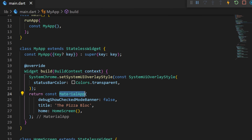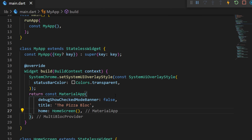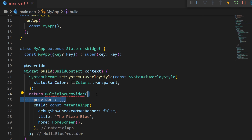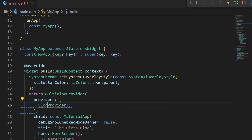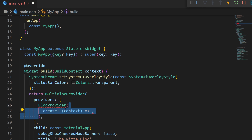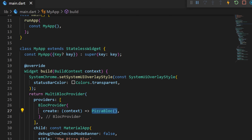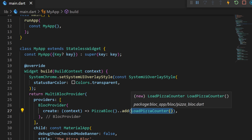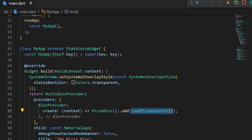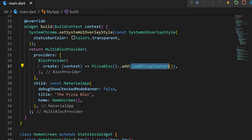Inside the main.dart file I will wrap the MaterialApp with the MultiBlocProvider. The argument provider will need a list of providers, and inside we will use BlocProvider. This one needs a create argument, and we use the context to return the PizzaBloc we have created. As soon as we create this PizzaBloc, we will also add the LoadPizzaCounter event, which will trigger the PizzaLoaded state.